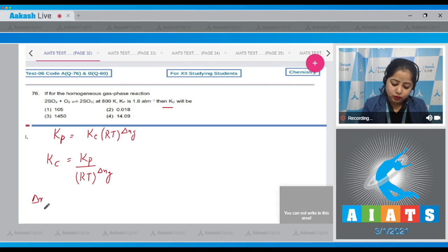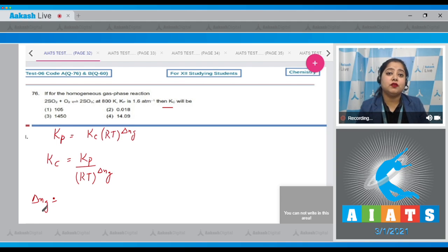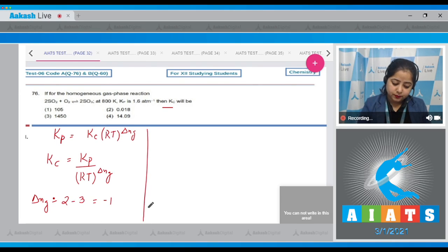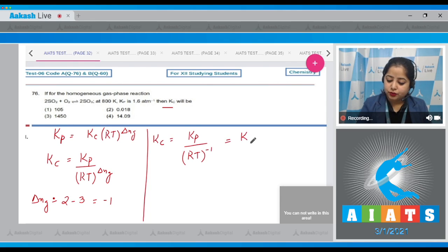Delta Ng equals the number of gaseous moles in products minus the number of gaseous moles in reactants. So this is 2 minus 3, which equals minus 1. That means Kc equals Kp divided by RT raised to the power minus 1, which equals Kp multiplied by RT.